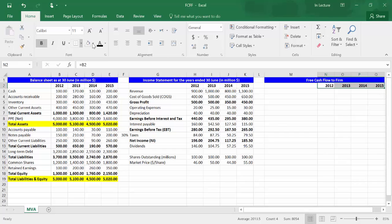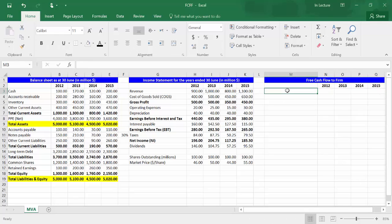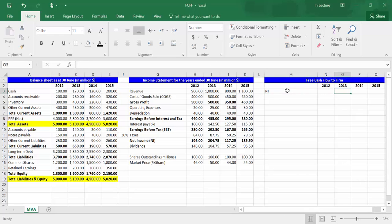In cell M3, write NI, which is the abbreviation of net income. In cell O3, write equal and choose cell I12, which refers to net income. Press enter.